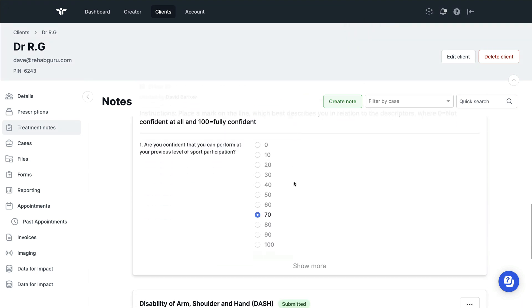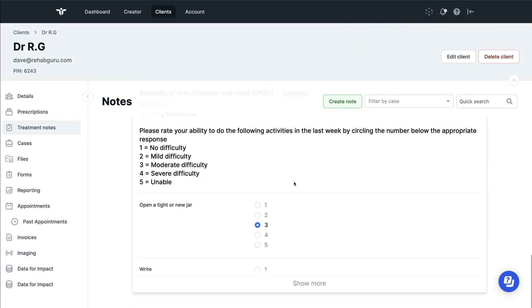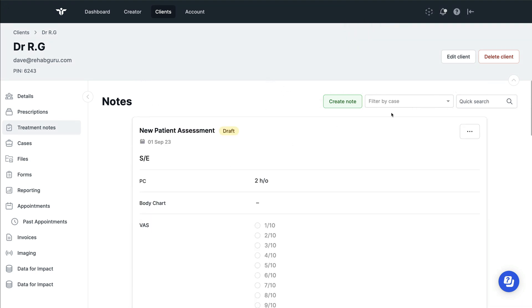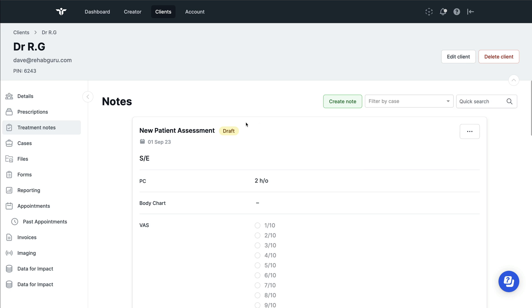In future, as you're looking through your client's notes, you'll now be able to filter these notes according to the different case, meaning that a large list of treatment notes can be condensed down just to the case that you're looking for.